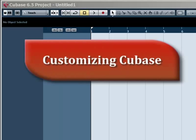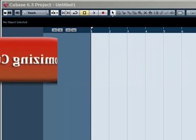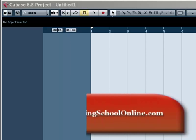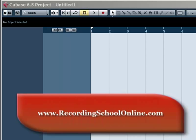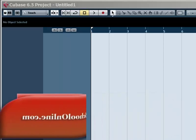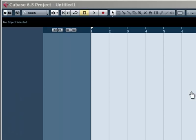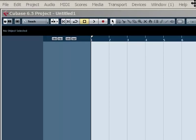Welcome to Recording School Online Videos. Have you ever wanted to just change the way Cubase looks? I have since I've been using it, all the way back to Cubase SX.